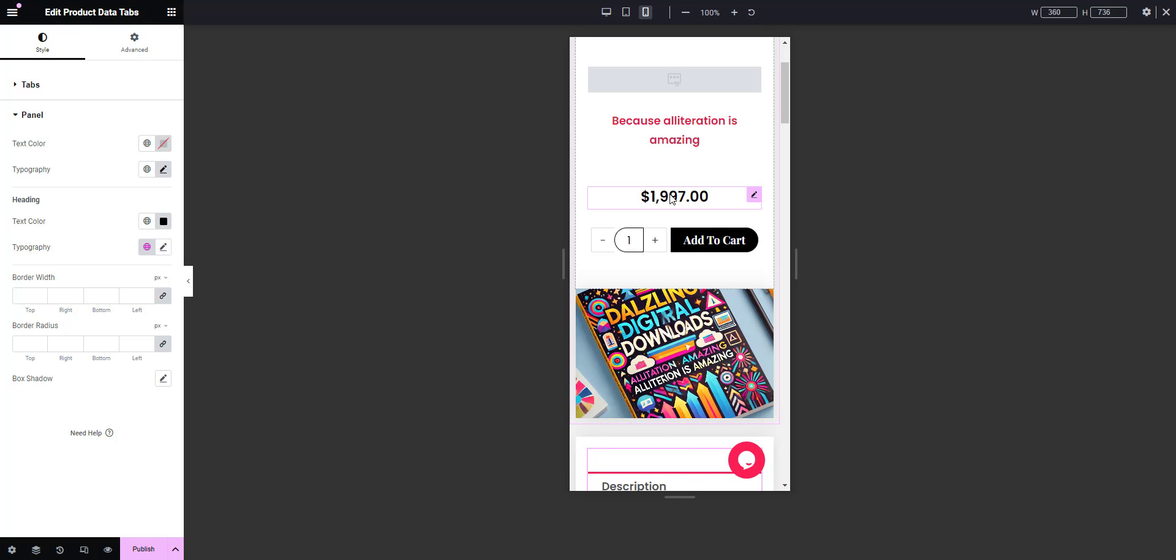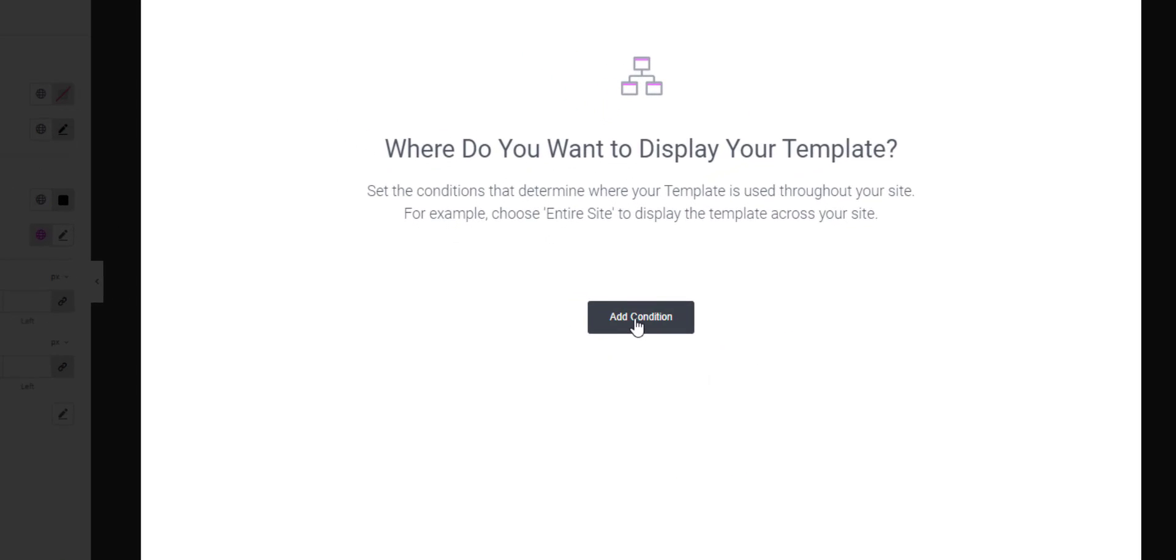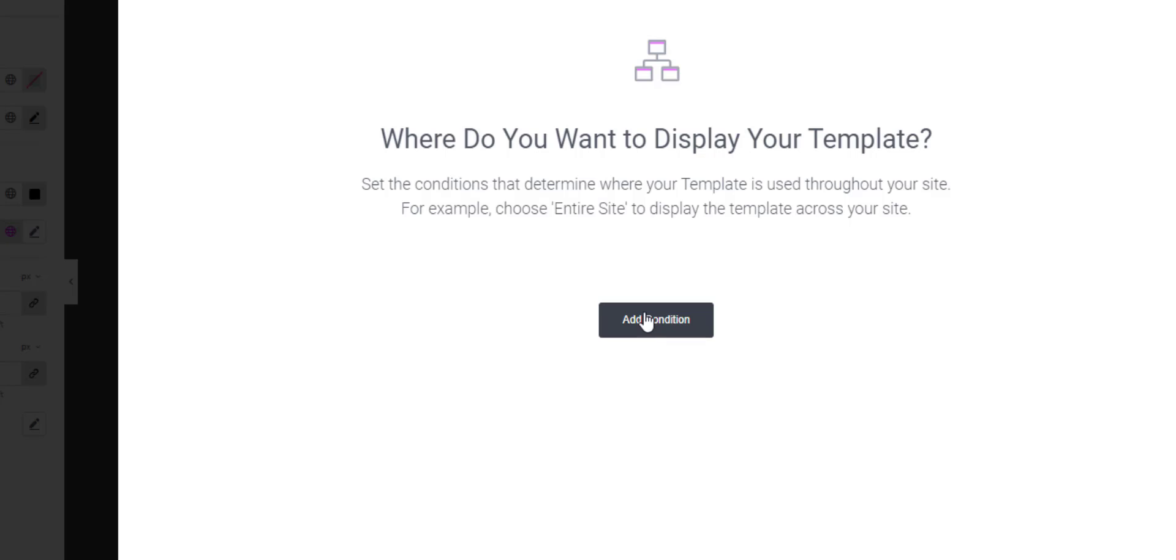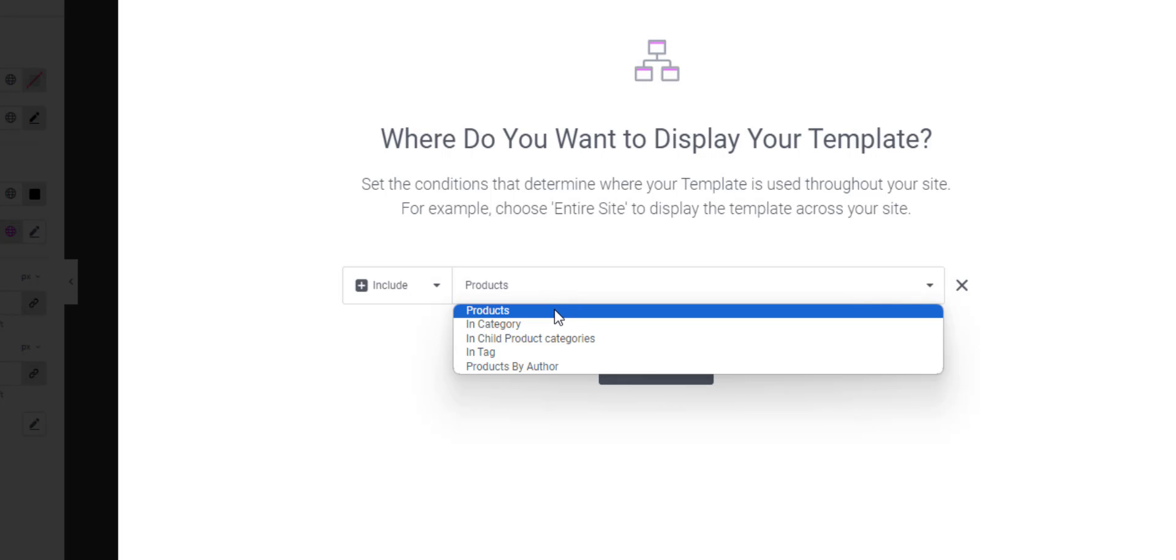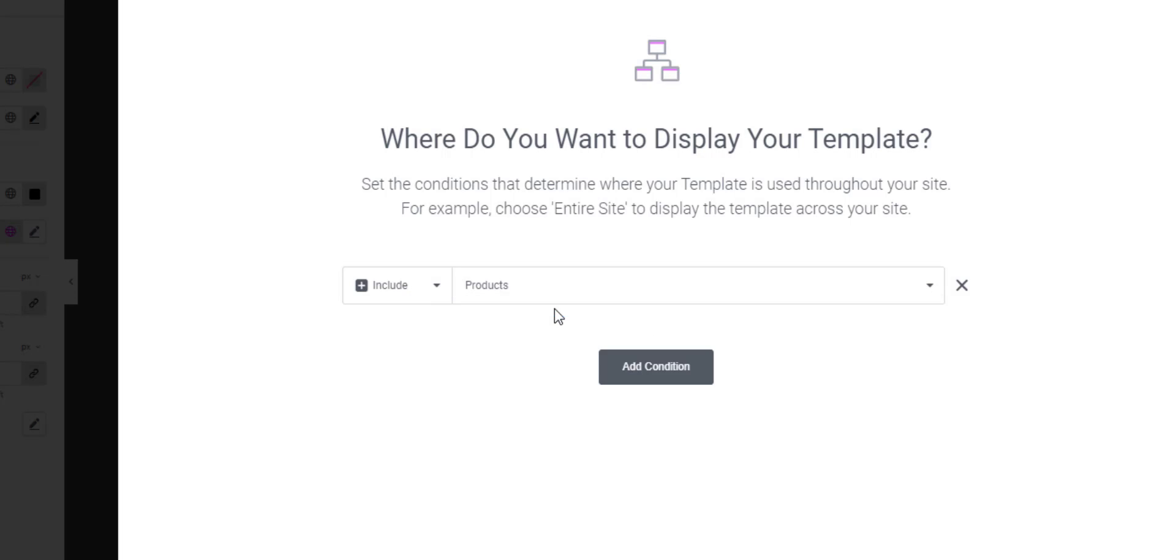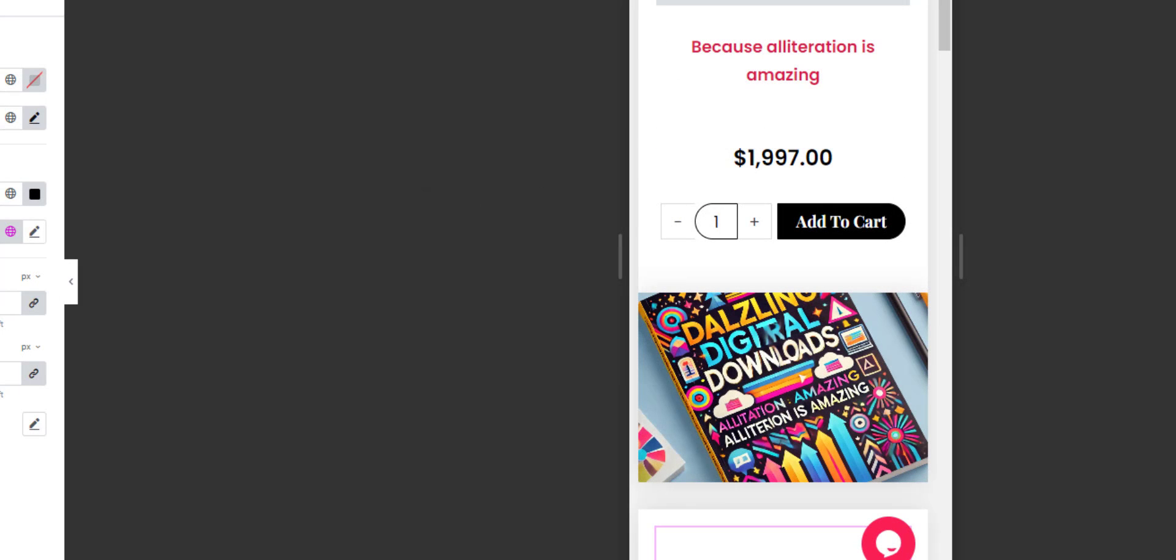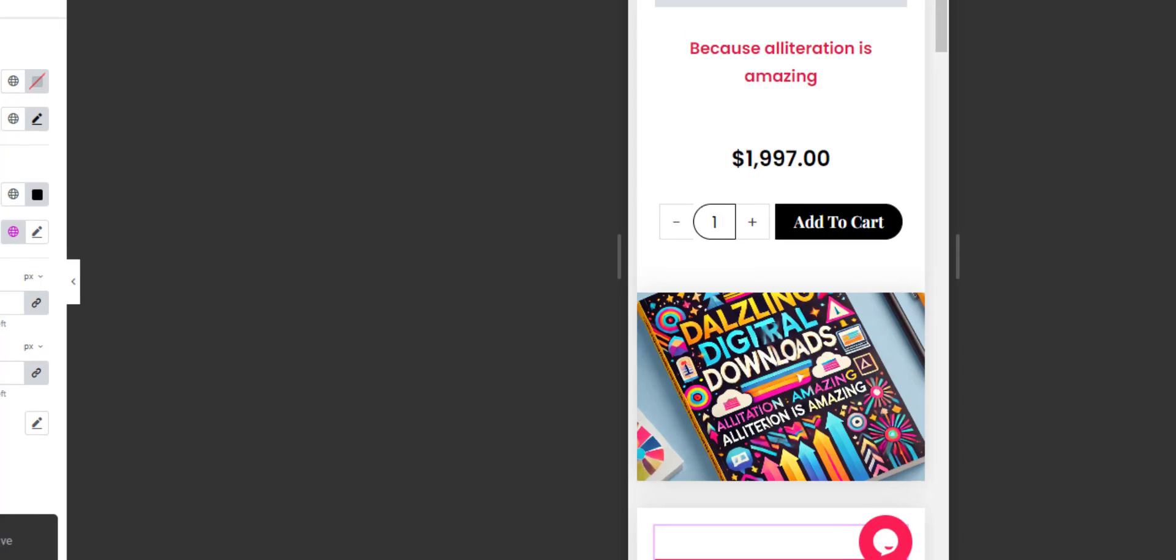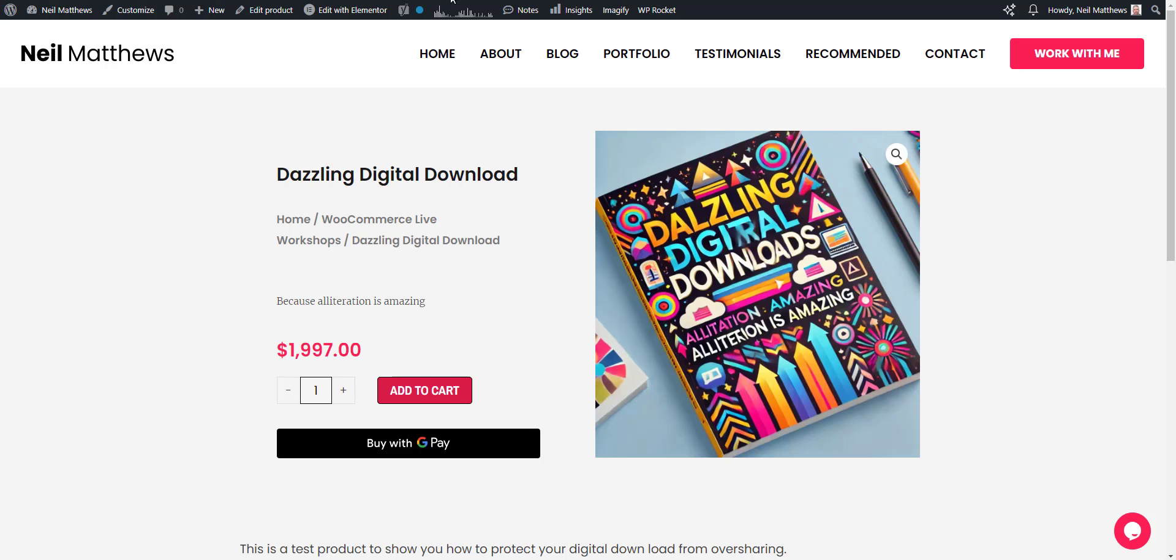Once I've built my design, I can then publish it and add a condition where I want to display my template. We're going to display it on just products. Save that.